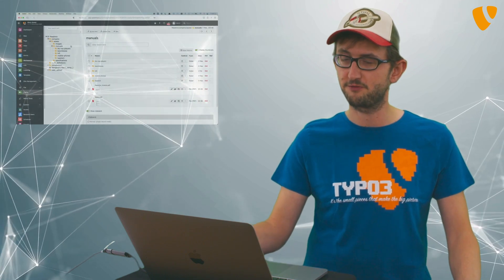Hi, I'm Benny and today I show you a new feature in TYPO3 version 11 to manage files in the Filest module faster.